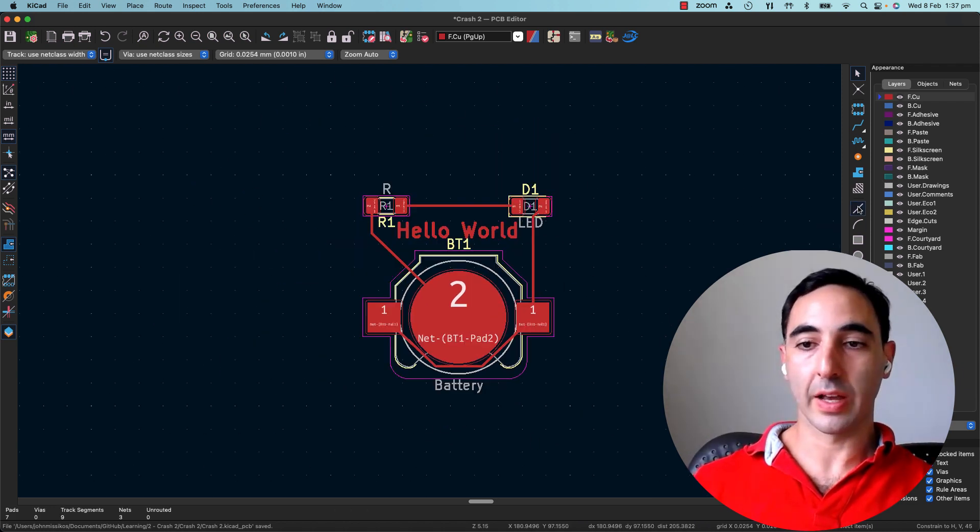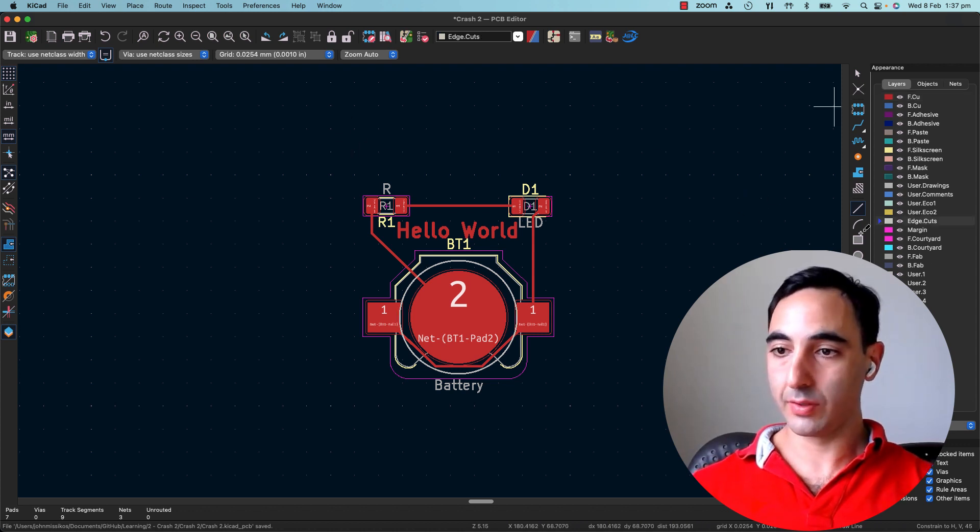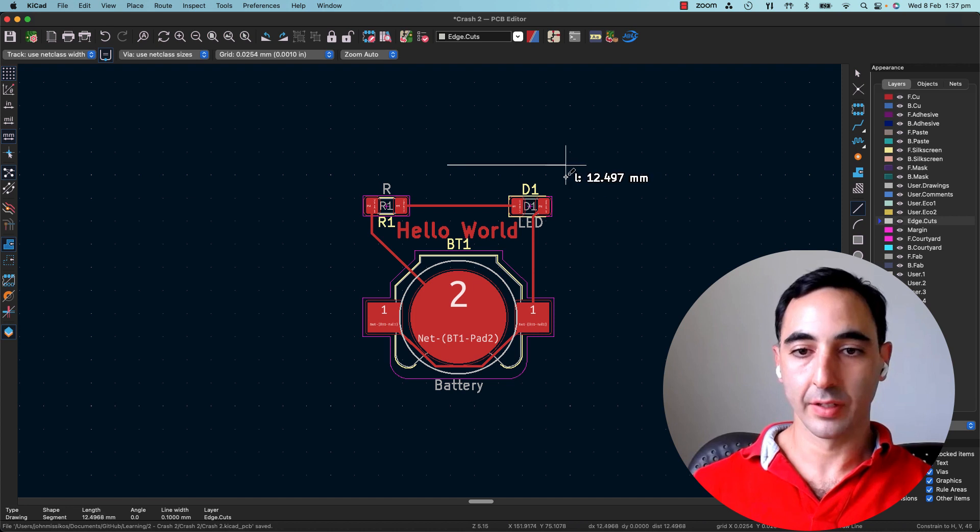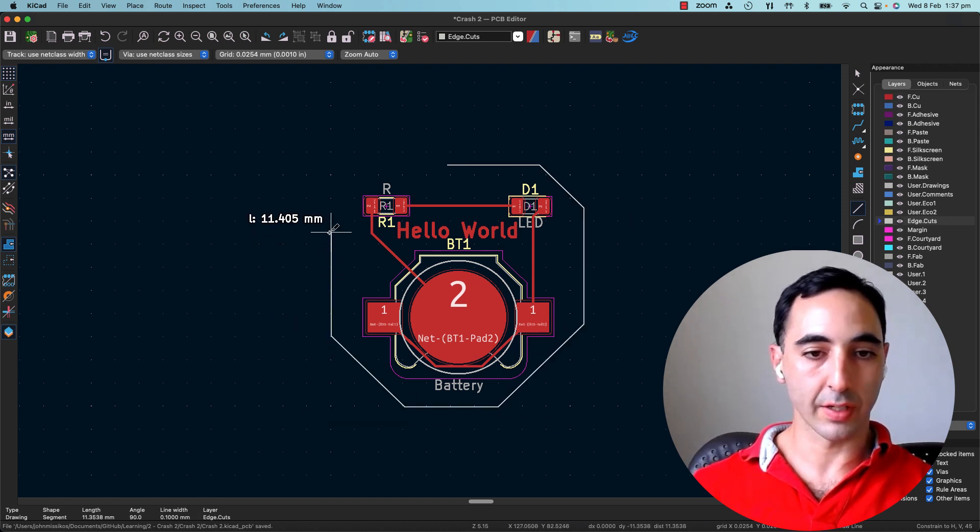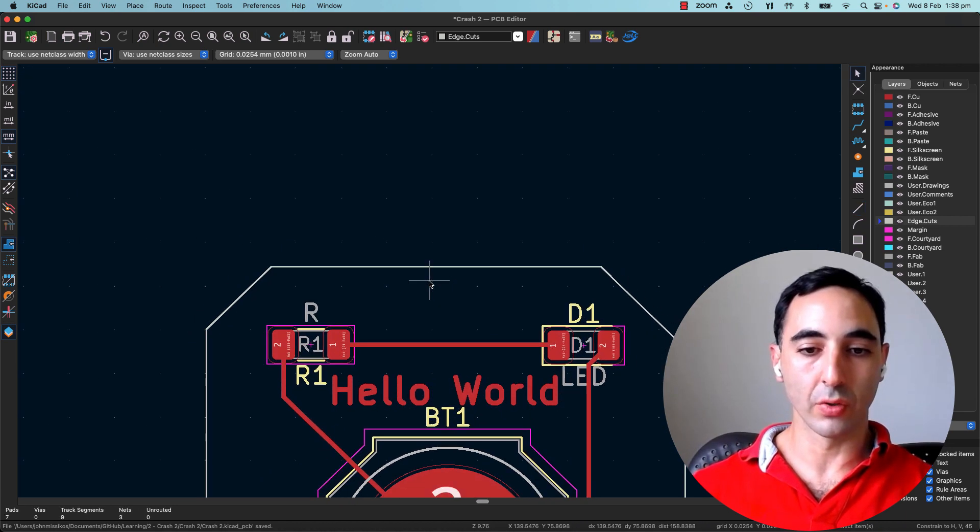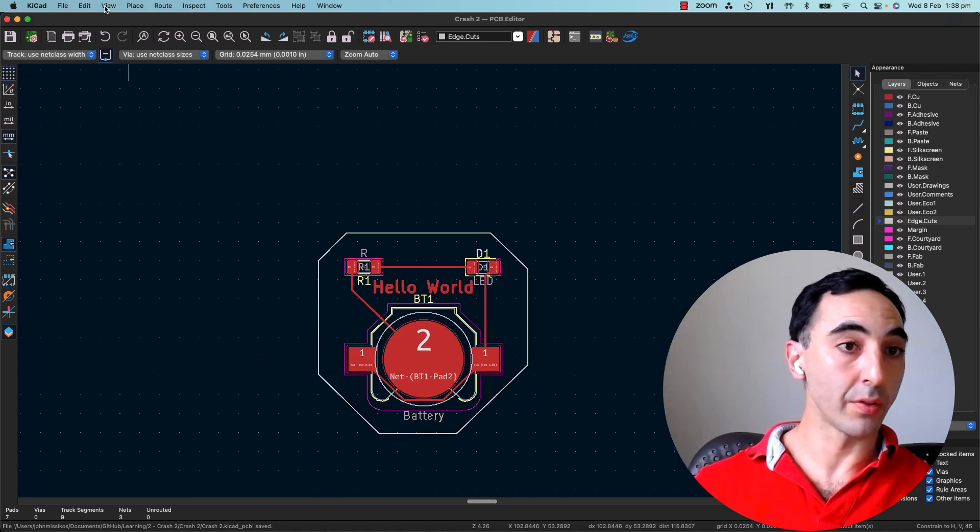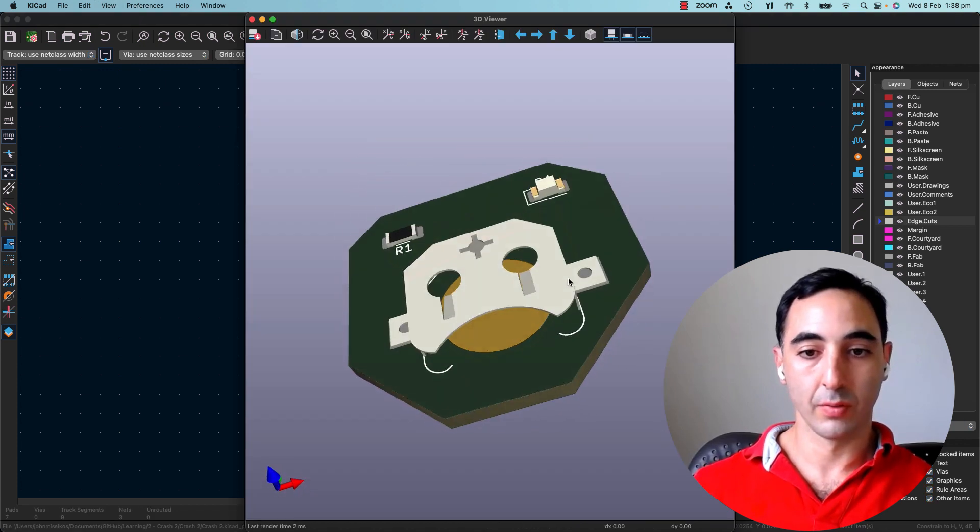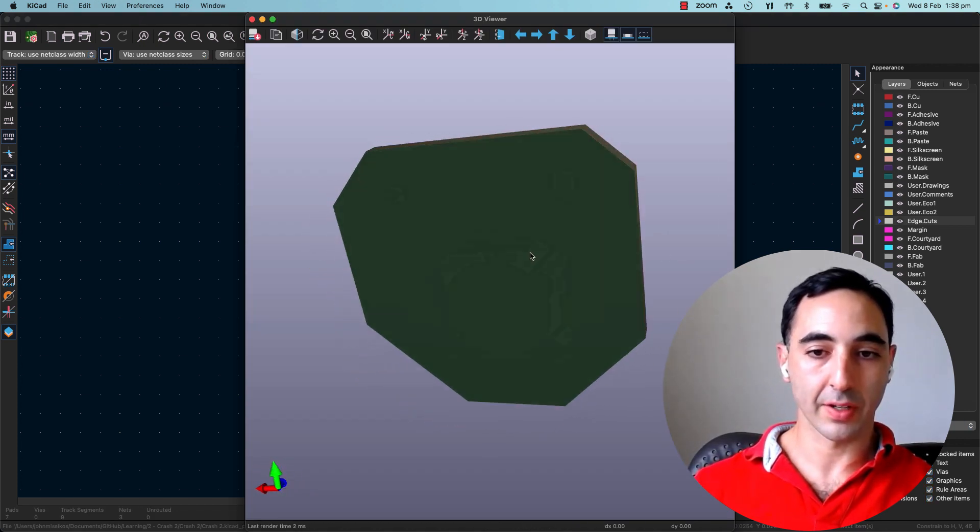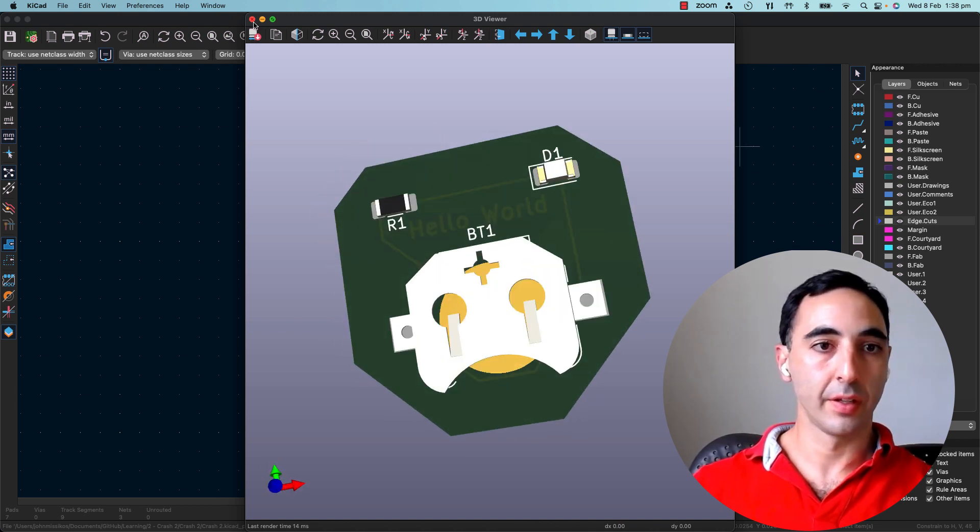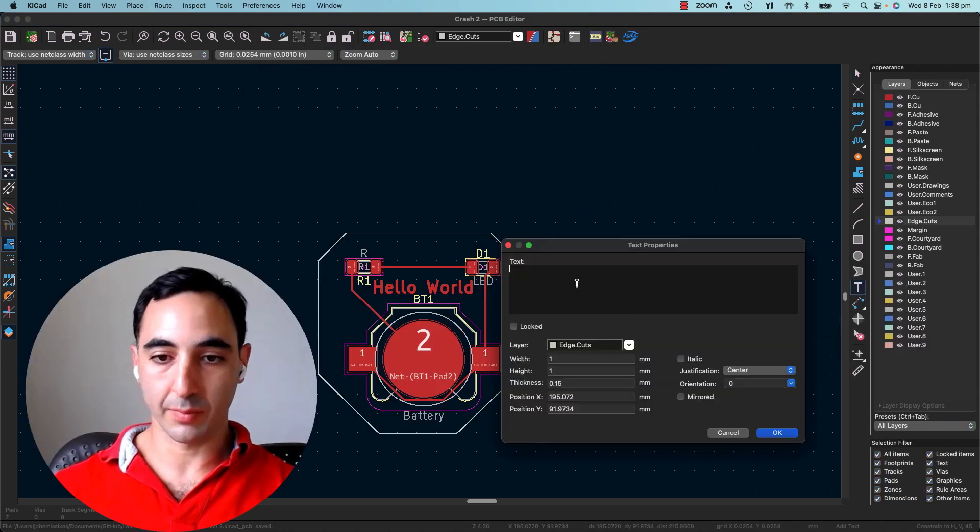So you can make an outline in many different ways. If we select edge cuts from the layers here. Battlestar Galactica style. It does need to close. And so now if we go view the board, we've got it right there. Nothing on the backside at the moment, but we can add something there.